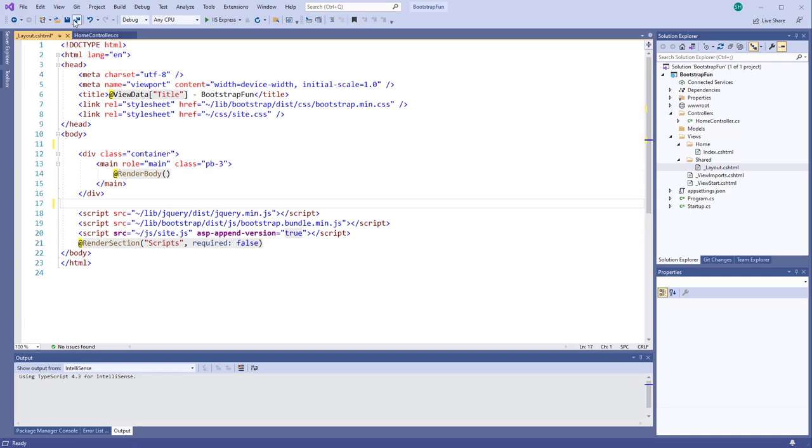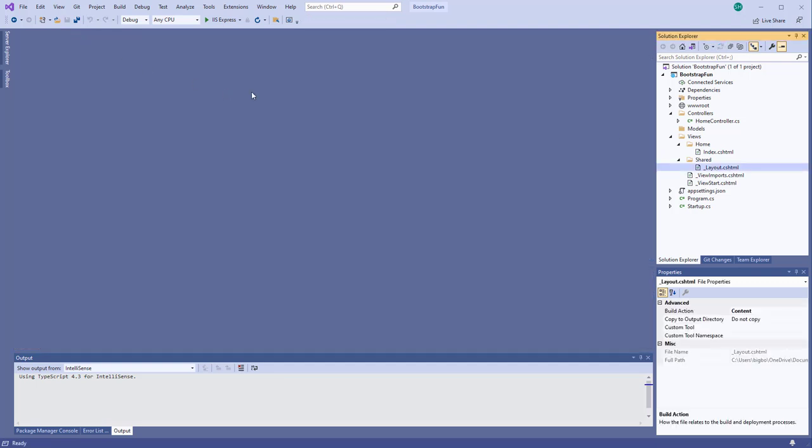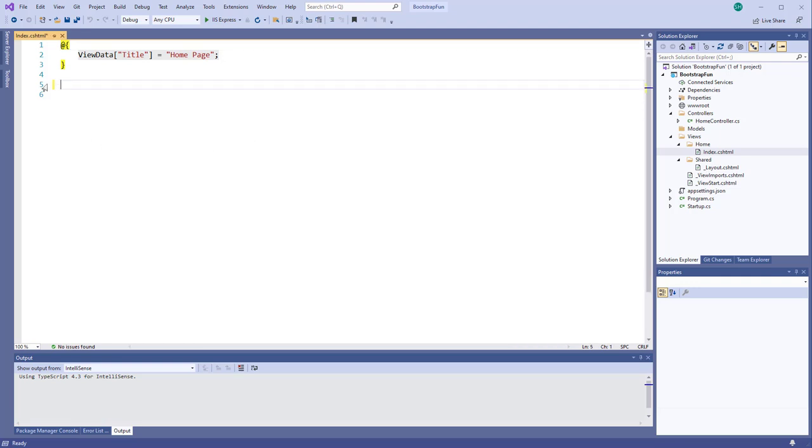Now we're going to edit our index file. I'll come in here and delete out what's in there. As we go through this process of learning a little bit about Bootstrap and in particular grids in Bootstrap...